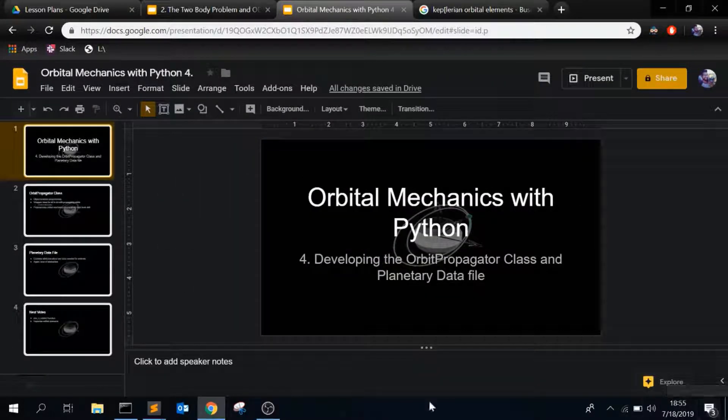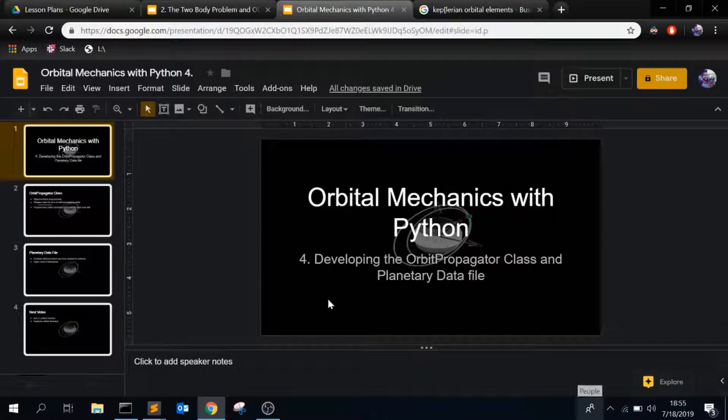This is the fourth video in the series of orbital mechanics with Python, and in this one I'm going to be covering the orbit propagator class and the planetary data file.